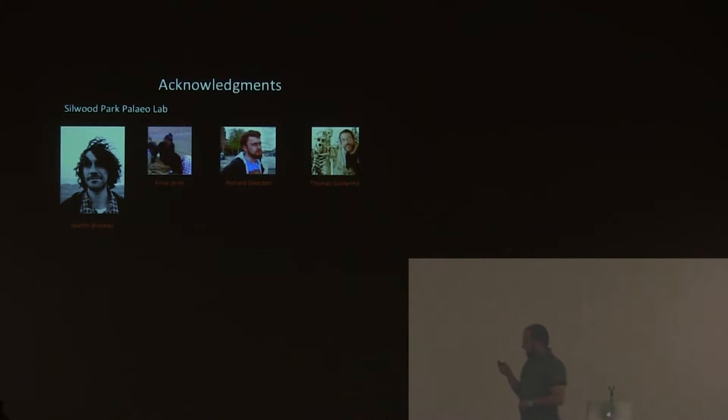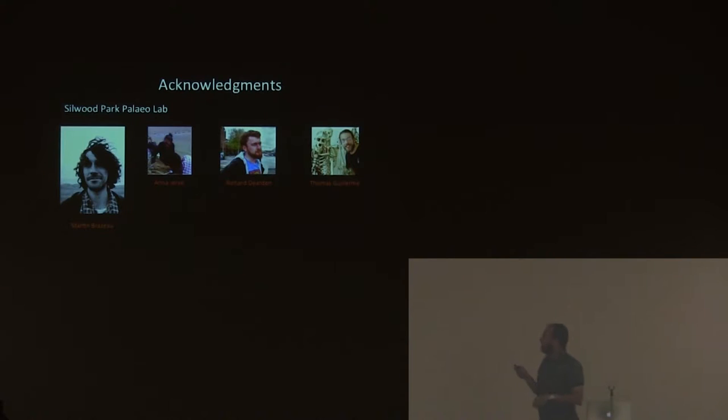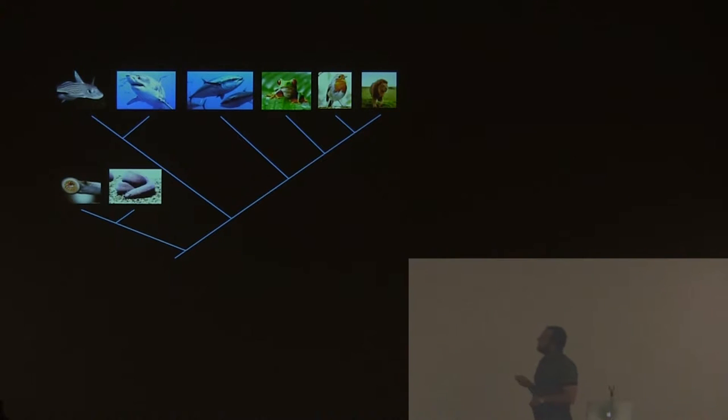This is my lab. I want to thank my supervisor Martin Brazeau, Richard, Thomas, and our technician Anna. Richard has basically done half of my introduction very quickly.